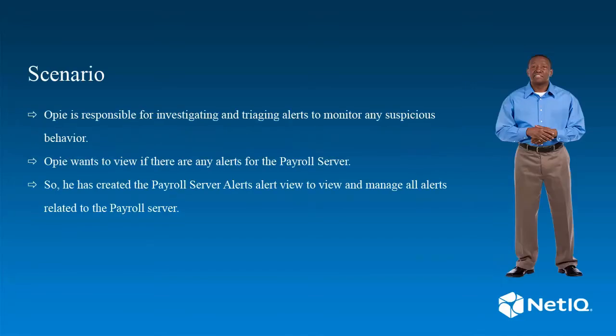Opie is responsible for investigating and triaging alerts to monitor any suspicious behavior. Opie wants to view if there are any alerts for the payroll server, so he has created the Payroll Server Alerts alert view to view and manage all alerts related to the payroll server.